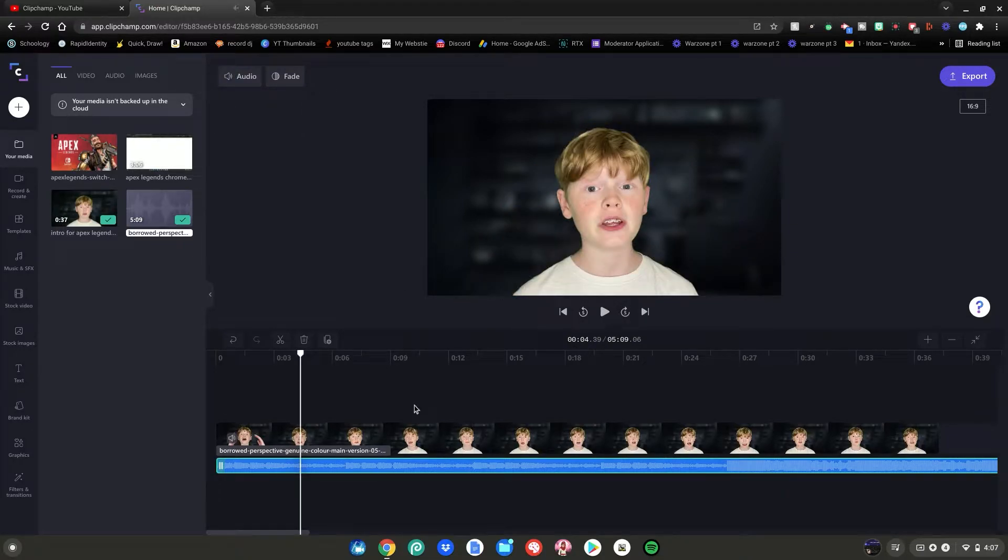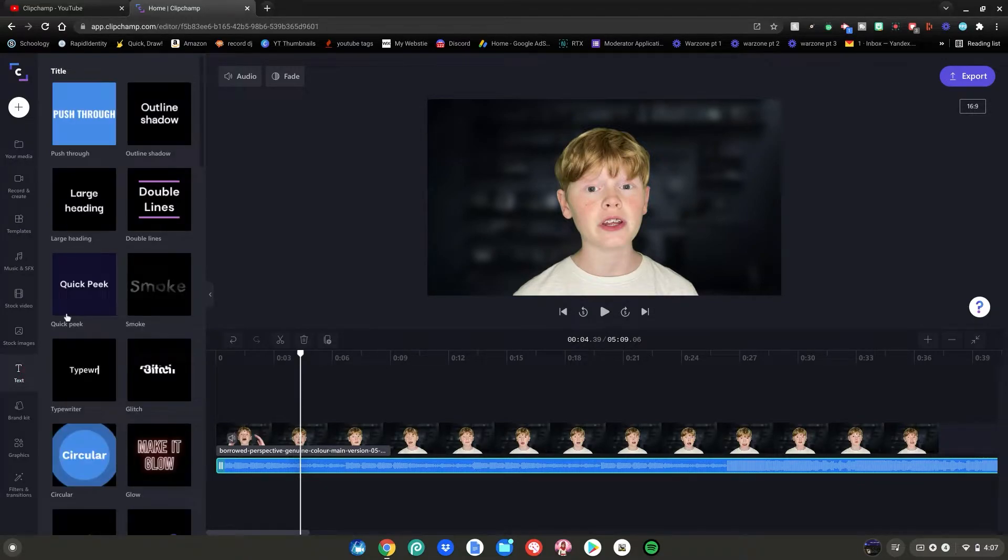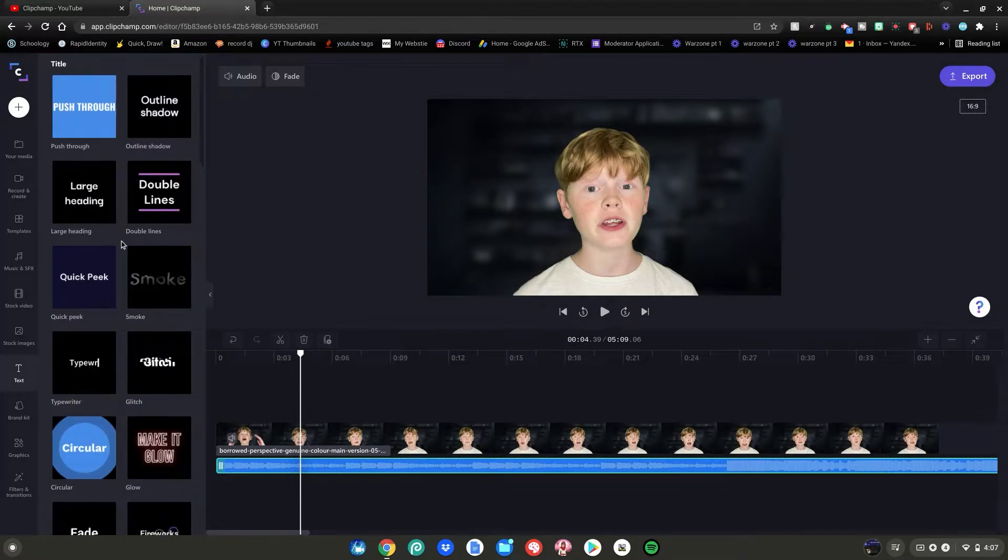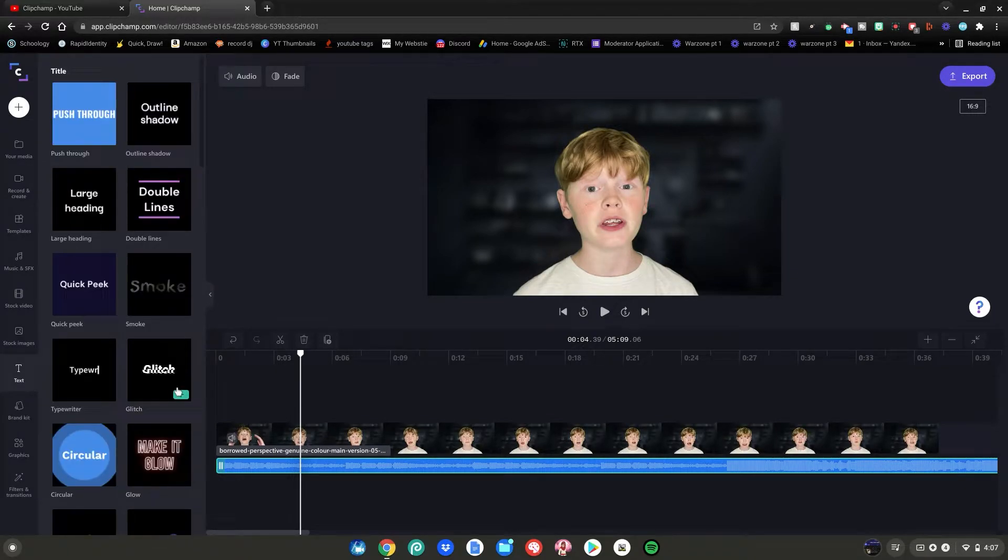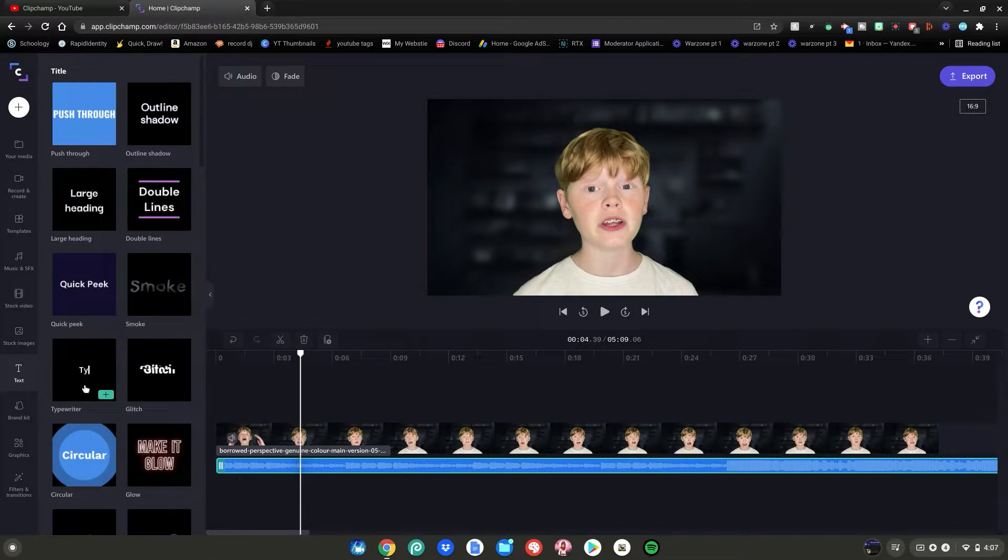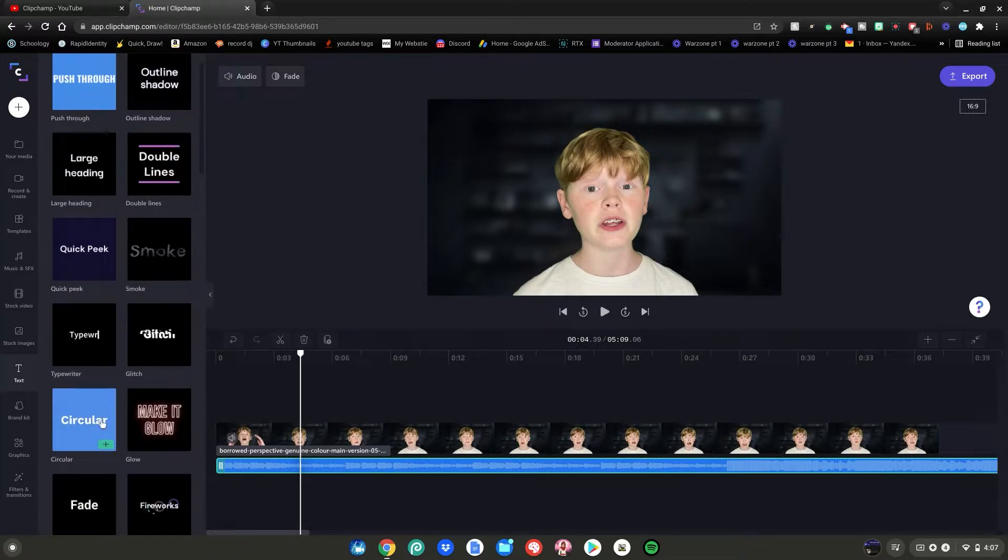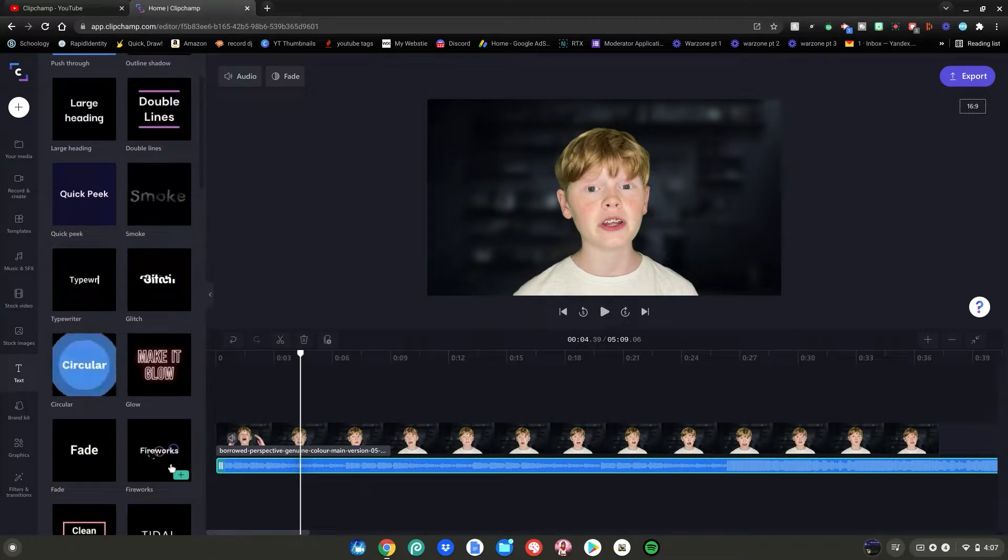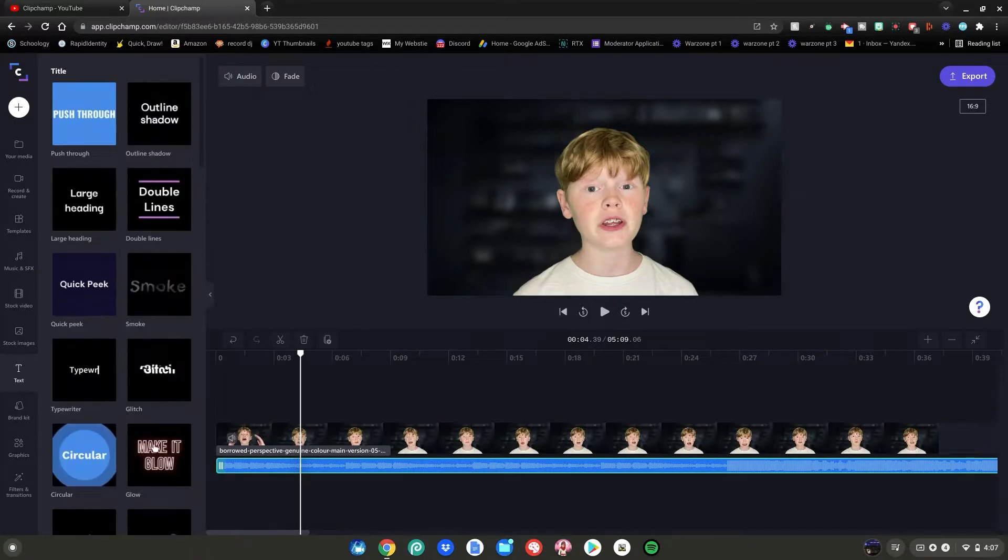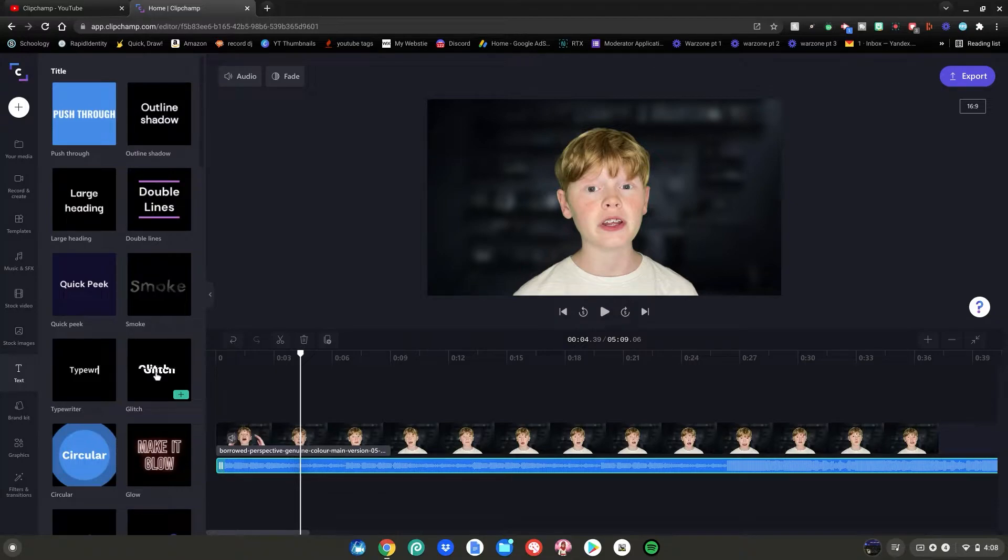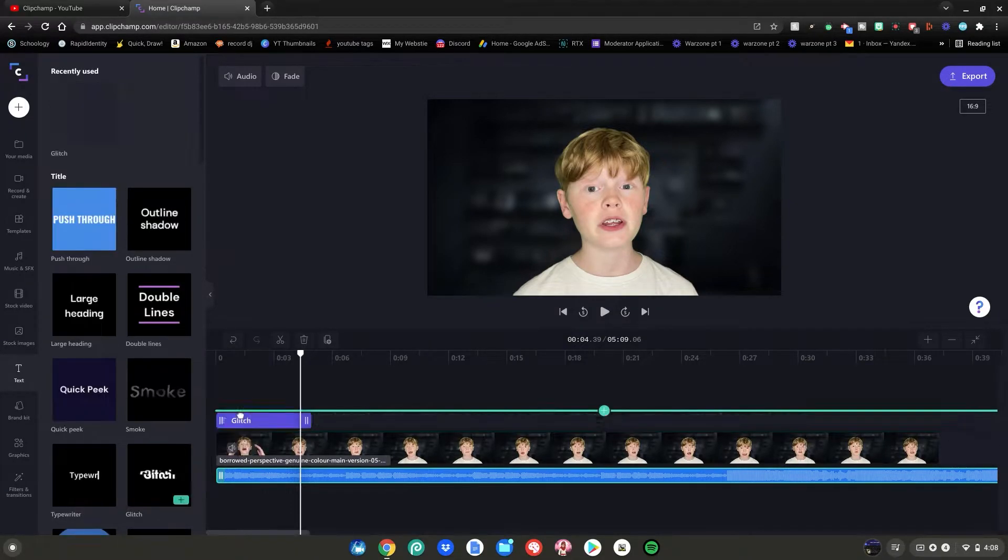Now we're going to add some cool text effects. Go over to text on the left bar right here and look at all these choices for text. Glow text, glitch text, line text, typewriter text, like explosion looking text, fireworks, you name it, they have it. If you watch my videos a lot, you know I like the glitch text title. So I'm going to click and drag this onto my timeline to use.